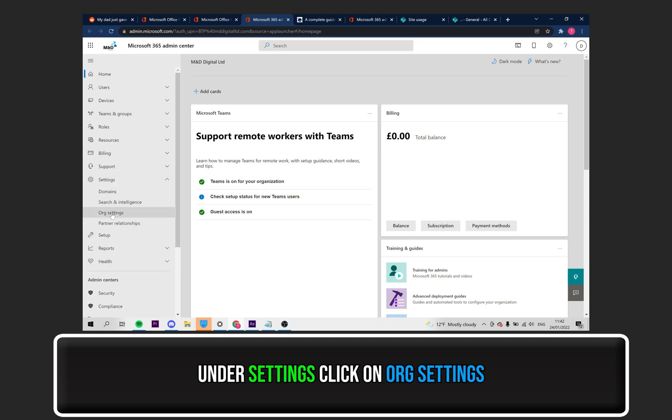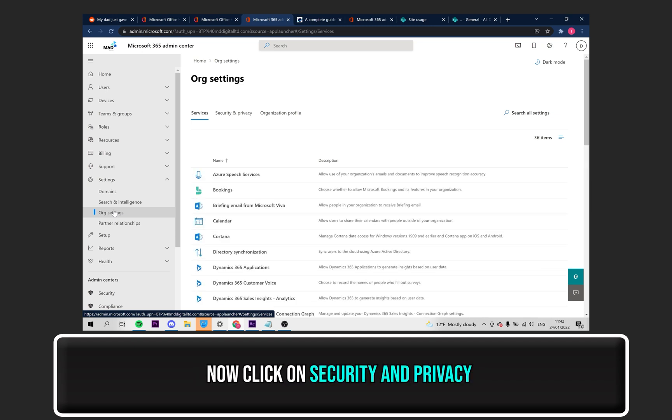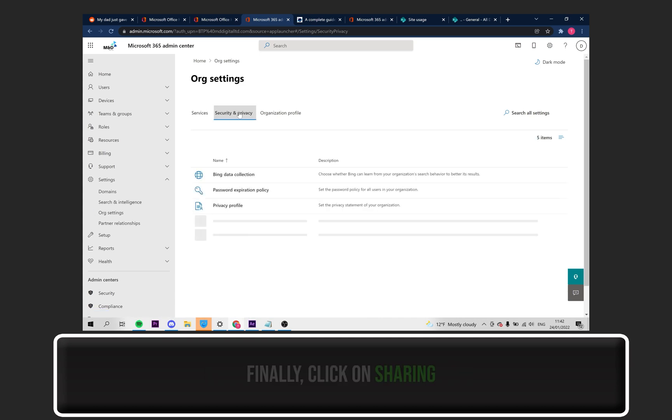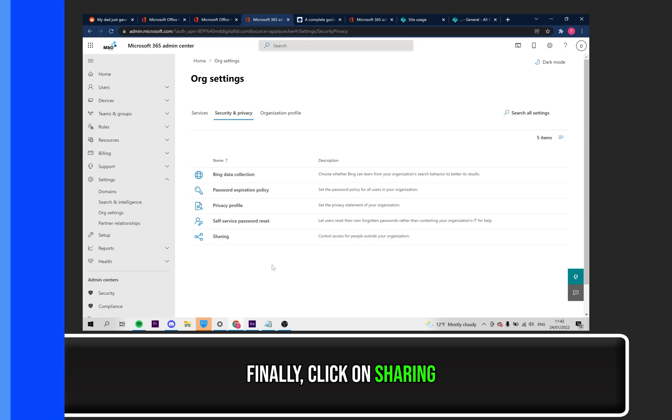Then click on Org Settings. Now, click on Security and Privacy. Then finally, click on Sharing. You will then be able to view external access to SharePoint and other link sites.